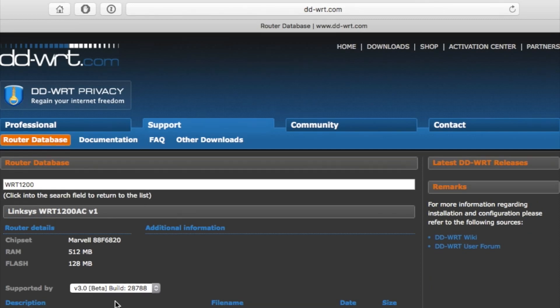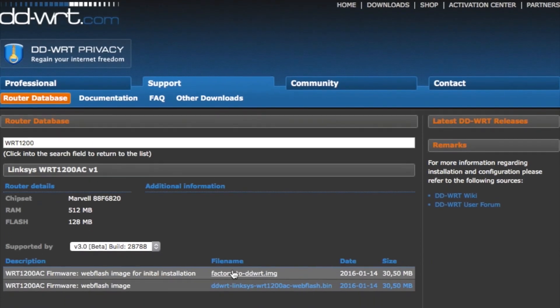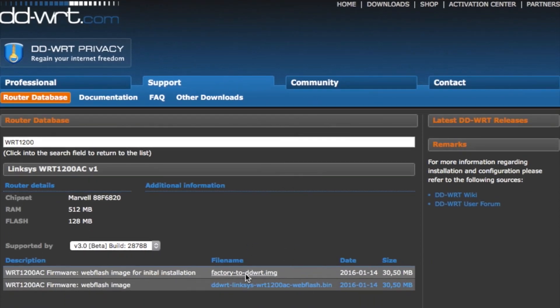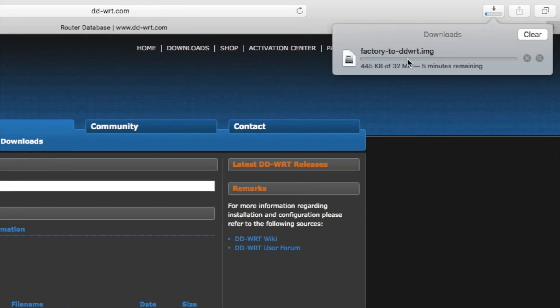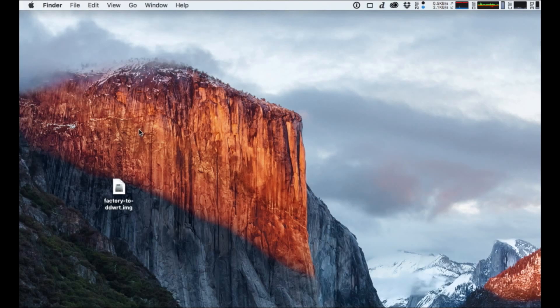Then you want to scroll down and click on the factory to DD-WRT image. It's going to take about five or six minutes to download. I just saved it to the desktop.